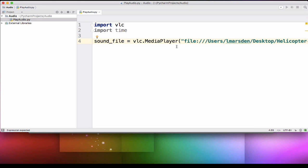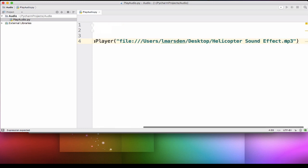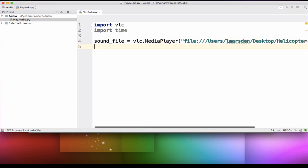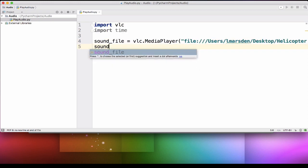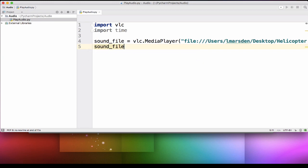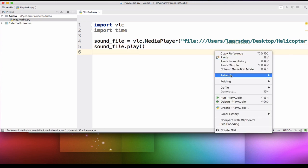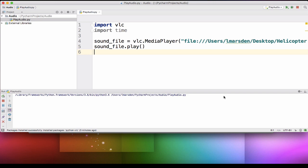Once I've done that I can then go to the next line. I can then make the sound file play. So I'm going to go sound_file.play(). Now I'll run this program right now. You'll notice that the file's finished executing. So it's actually run and then stopped. And we haven't heard the file yet.